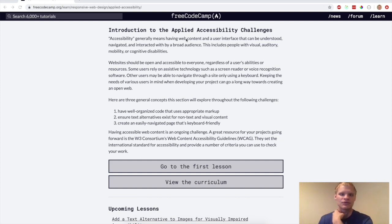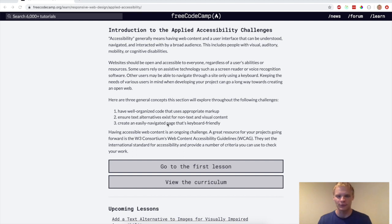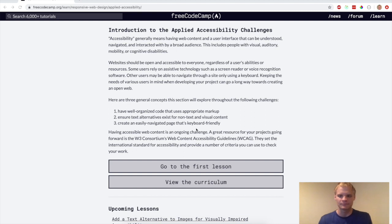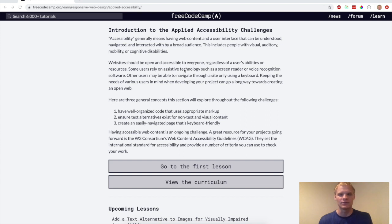Now we're going to go on to introduction to the applied accessibility challenges of the Free Code Camp walkthrough. So let's get started. This is all about making sure people that are impaired can still use the website without any troubles.